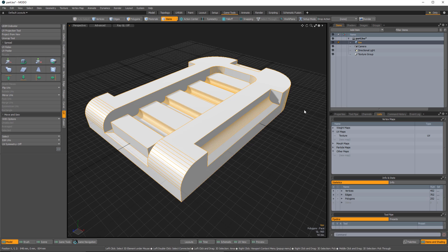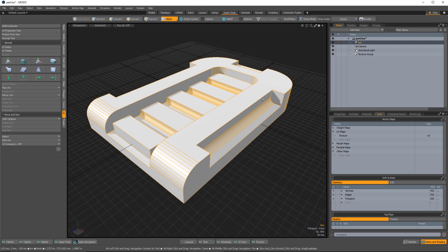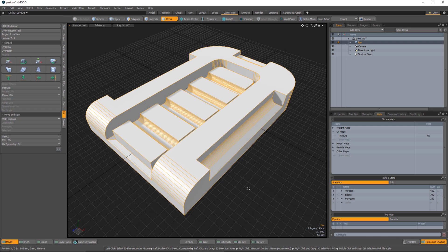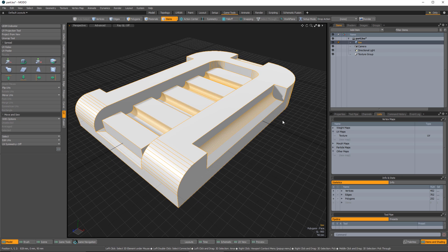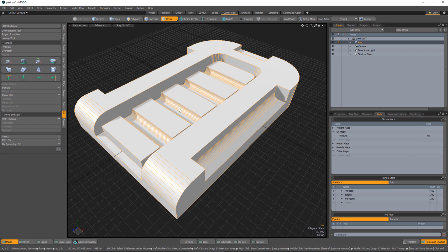In this video I'm going to show you how to take the result of the rounded edge shader in Modo and bake that to a normal map that you can use in Substance Painter. Here I have this simple mesh part - a hard surface shape with hard edges, and a lot of these shapes were created just using simple beveling and boolean operations.